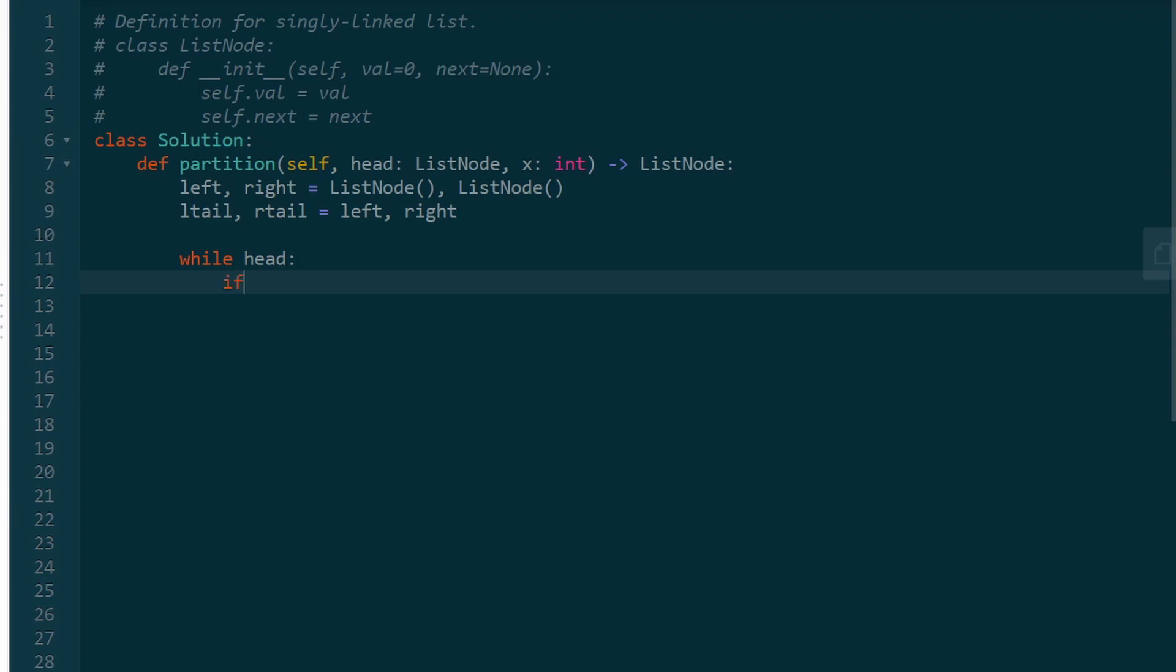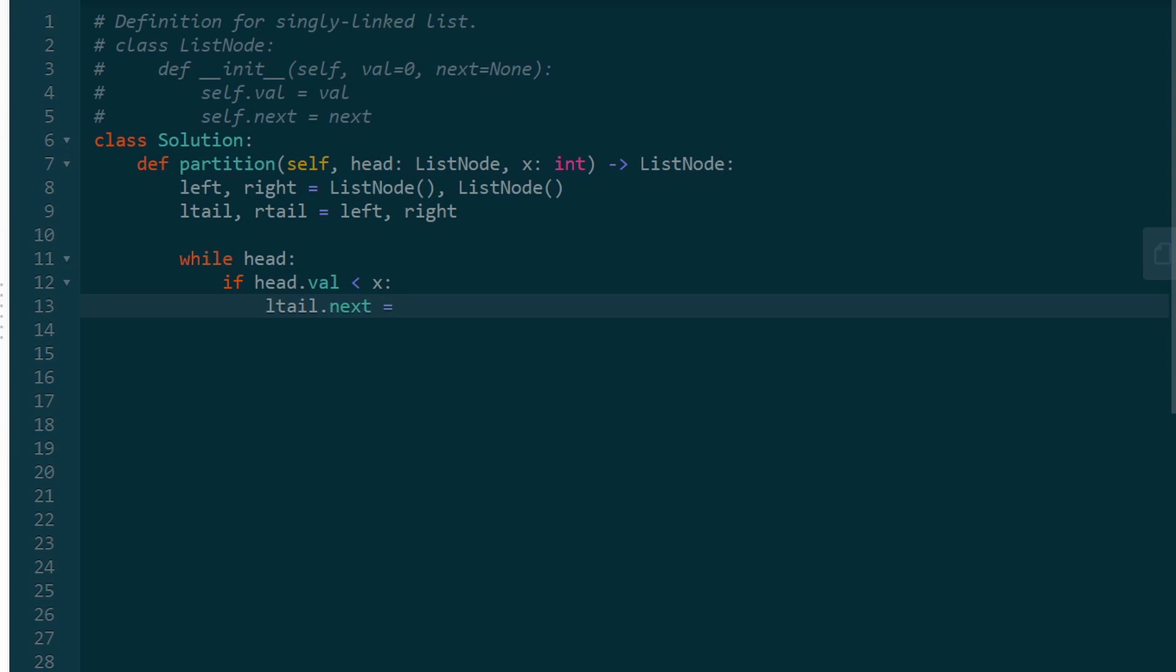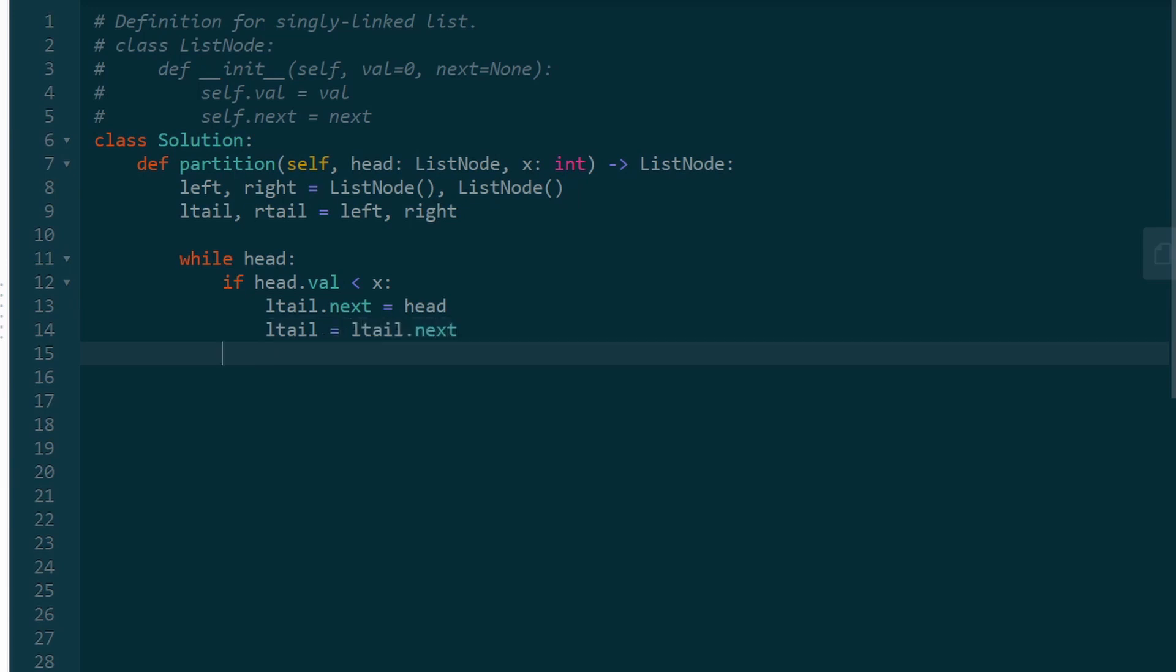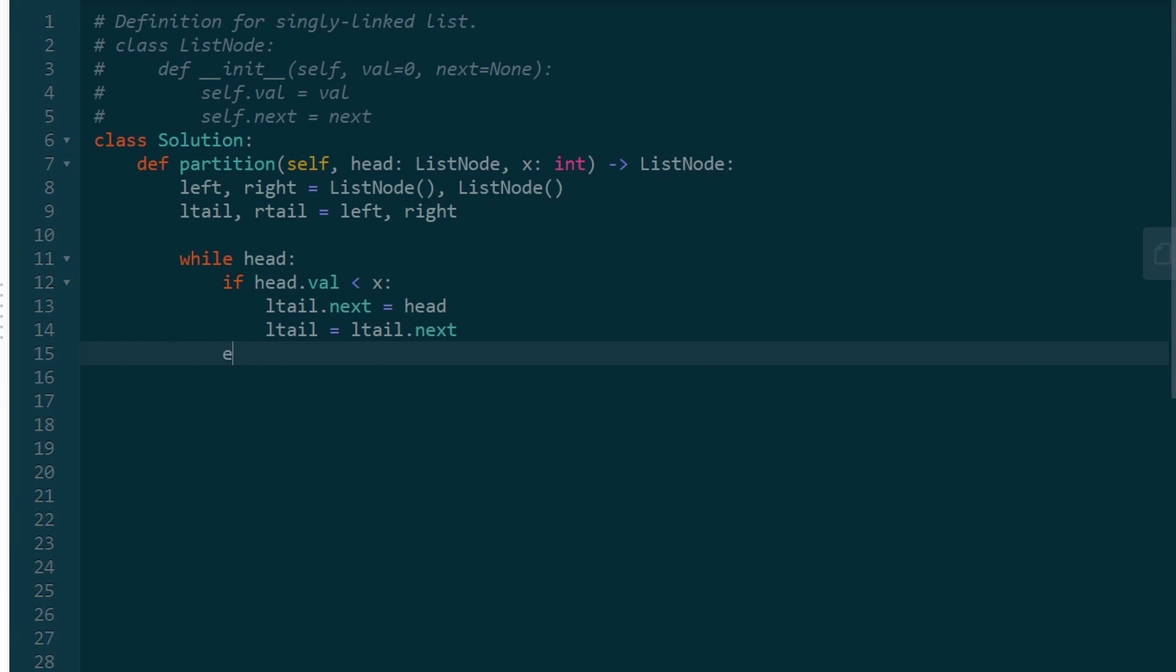That's what we're really looking for. That's how we're partitioning this list. So if the head value is less than x, then we're going to be adding that head to the tail. So tail.next of the left list is going to have head inserted, and we also have to update the tail now. So the tail is going to be tail.next because we're just incrementing it one spot. So the next iteration of the loop, we can add the next node in the correct position.